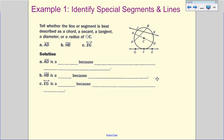Let's take a look at example one. We have to identify the special segments and lines, telling whether each line or segment is best described as a chord, a secant, a tangent, a diameter, or a radius. Diameter is a segment whose endpoints are on the circle and goes through the center. The radius has an endpoint at the center and goes to the edge of the circle.